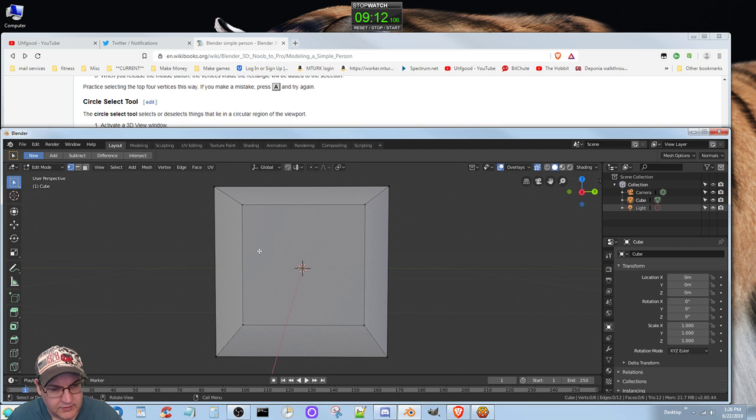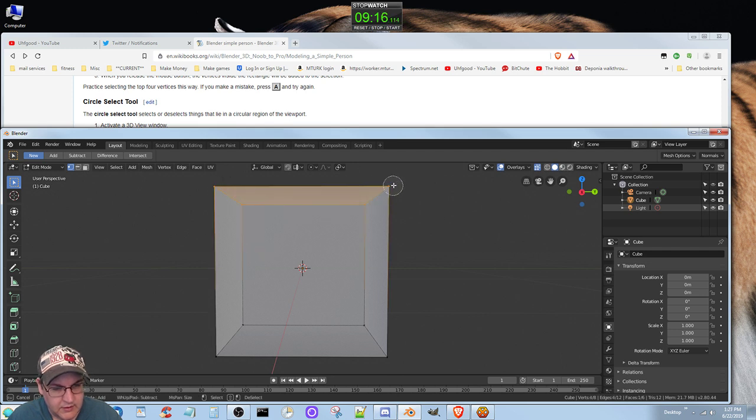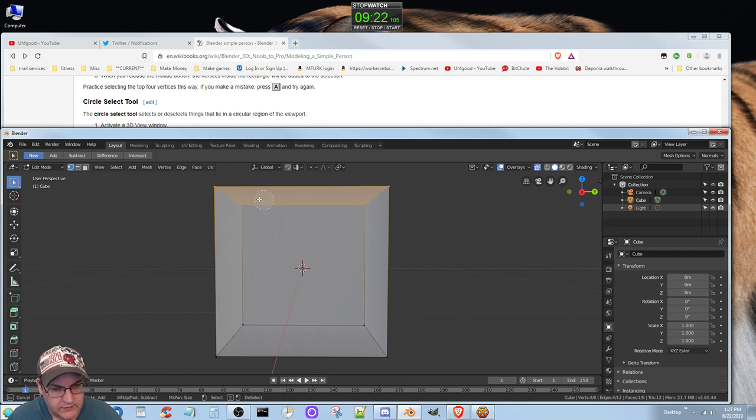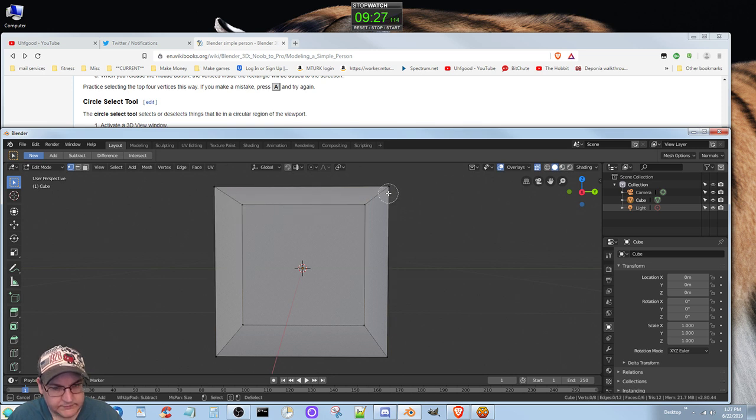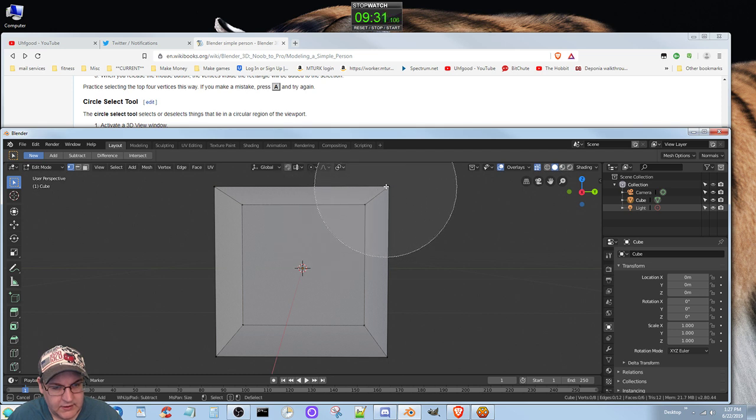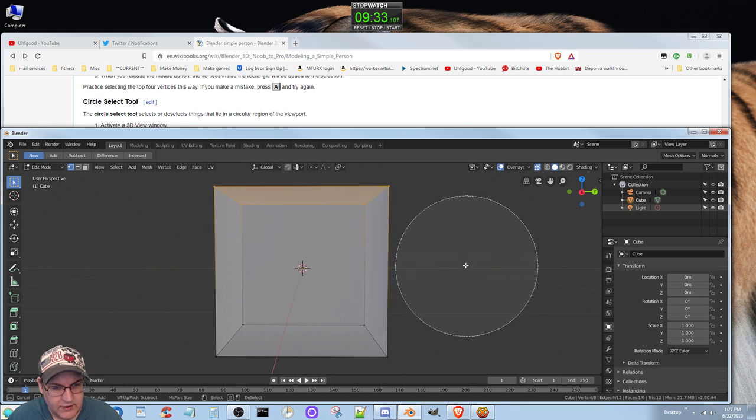Let's do C. See, they're all selected. If I do Shift, it will deselect them. You can expand it like that.